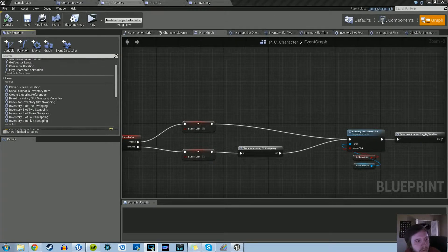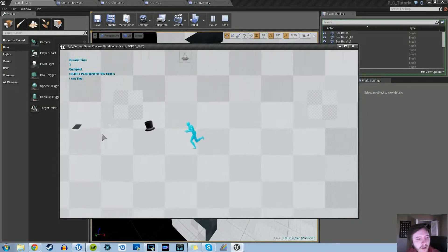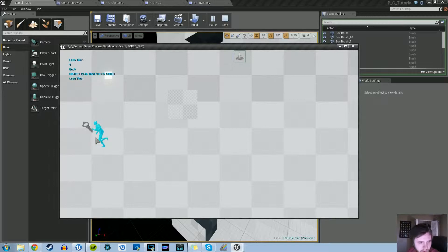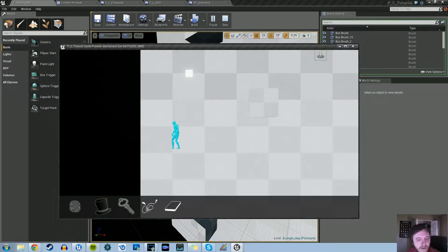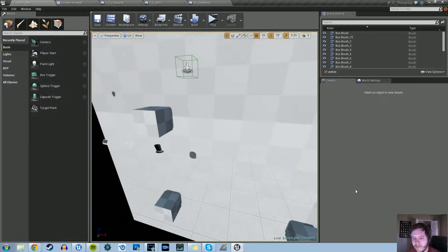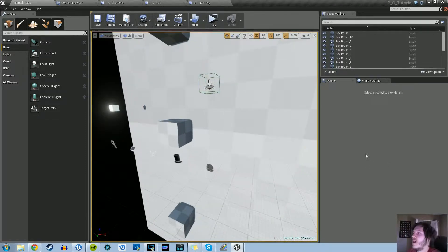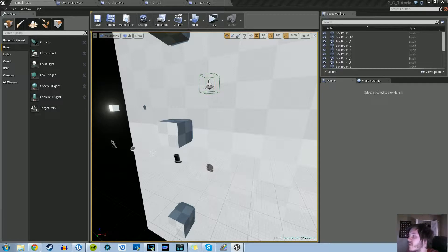Hey guys, welcome back to another tutorial. We're back in Unreal Engine 4 working on that inventory system for a point-and-click game. Last time we left off, we were able to get the item inventory slot swapping working, where we can basically swap the position of any of these items within our inventory. Now what we're going to do is get the basic functionality for dropping items, so you can pick up and drop them back into the environment. We're going to split this into two tutorials.